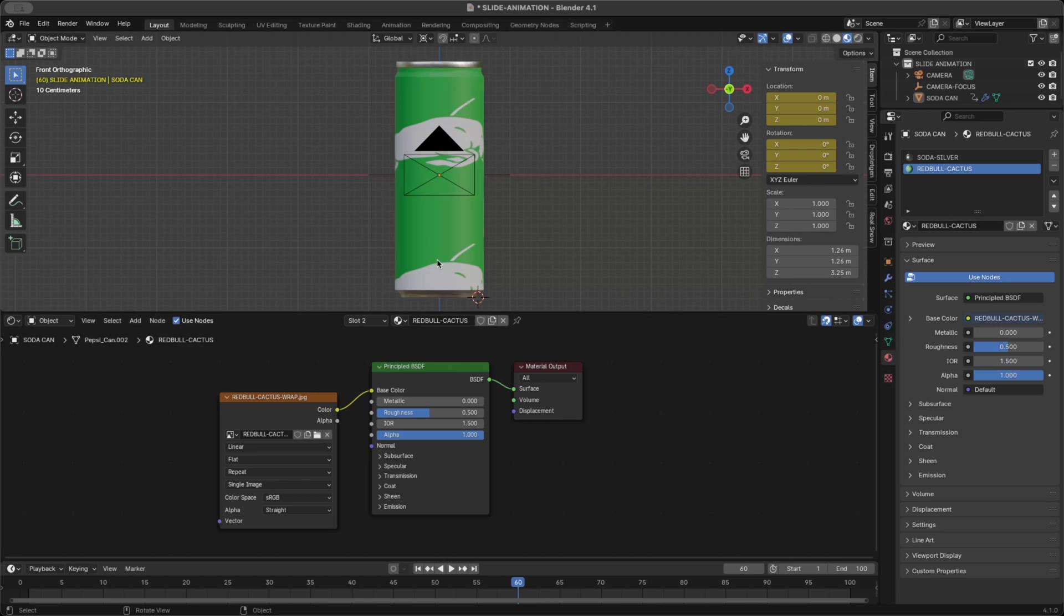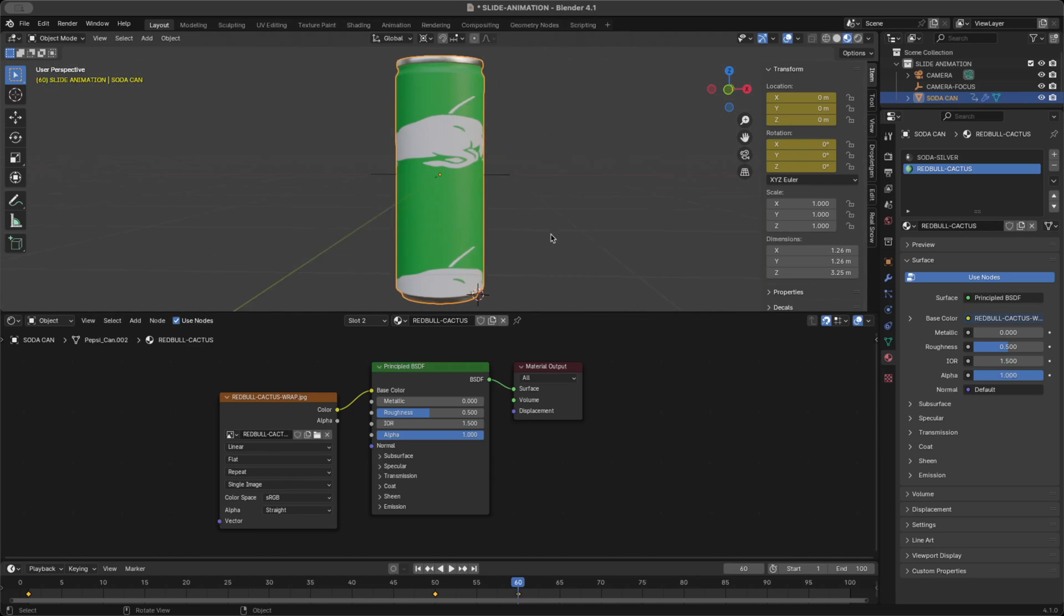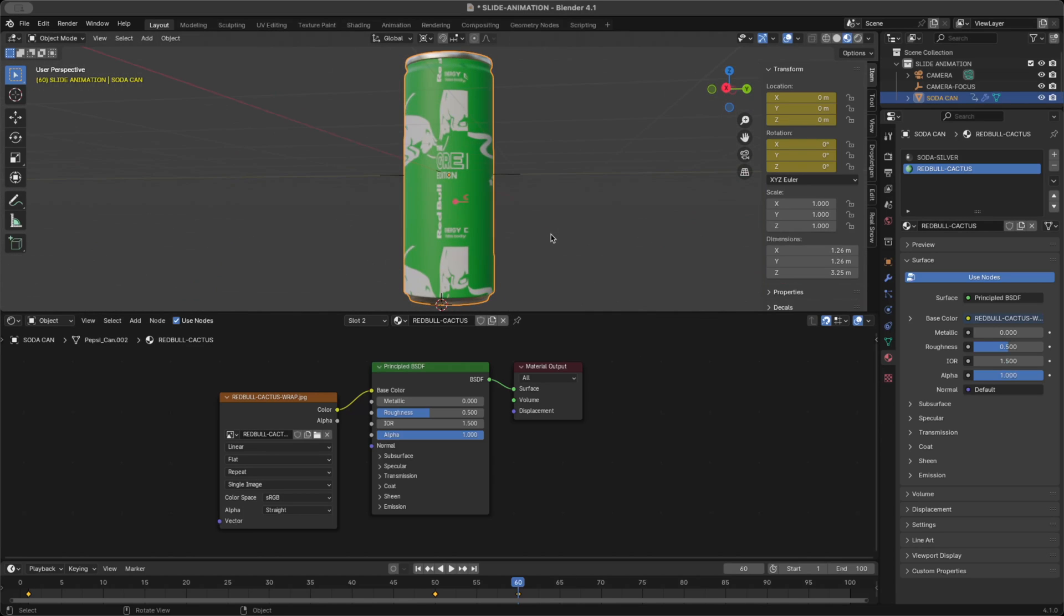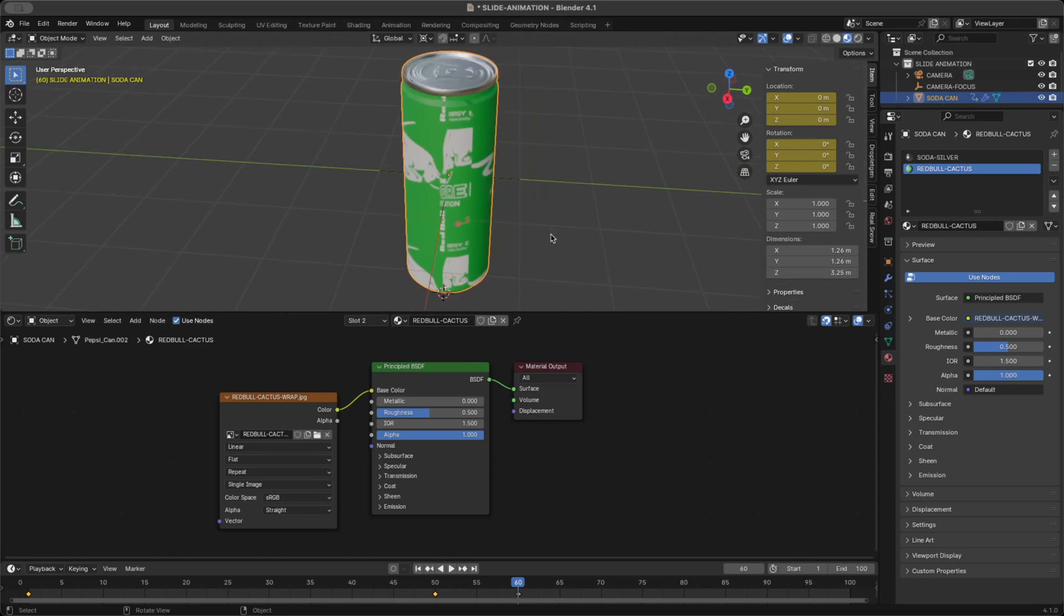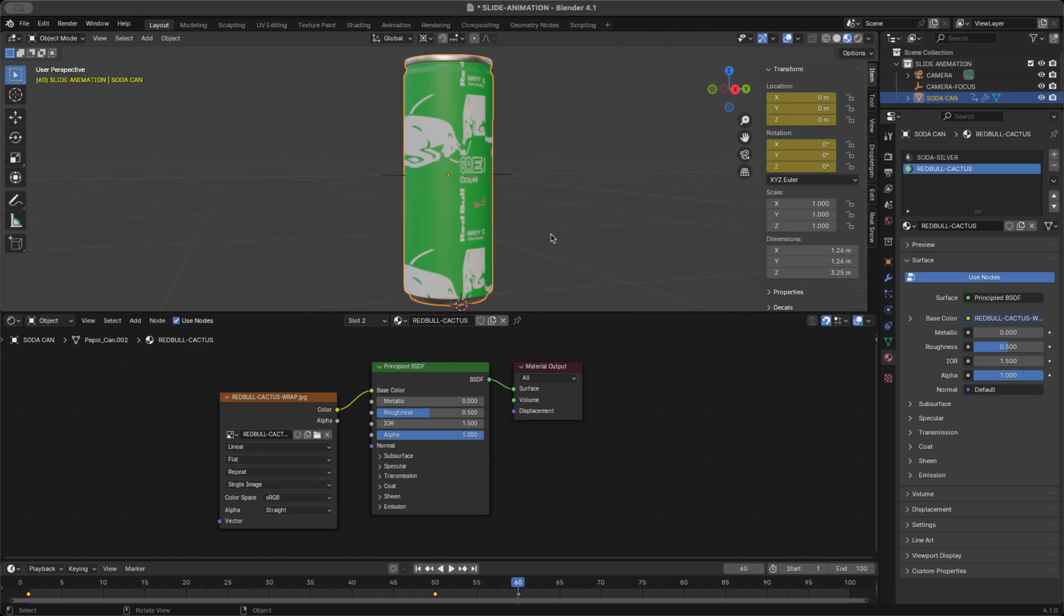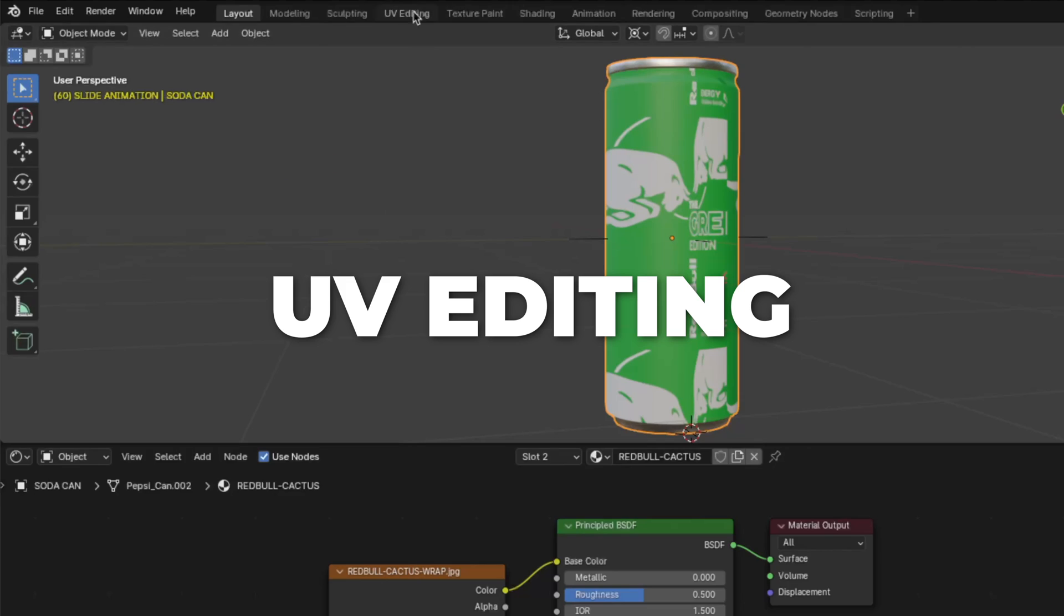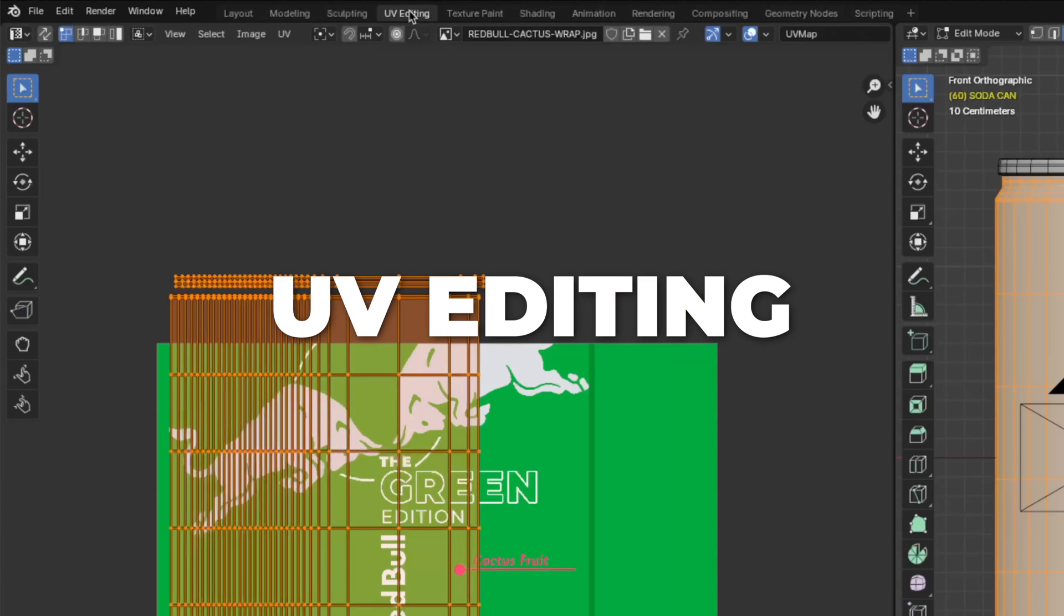And don't worry, we are going to fix the look of the texture. So don't panic because it looks weird right now. Then go to the UV editing.